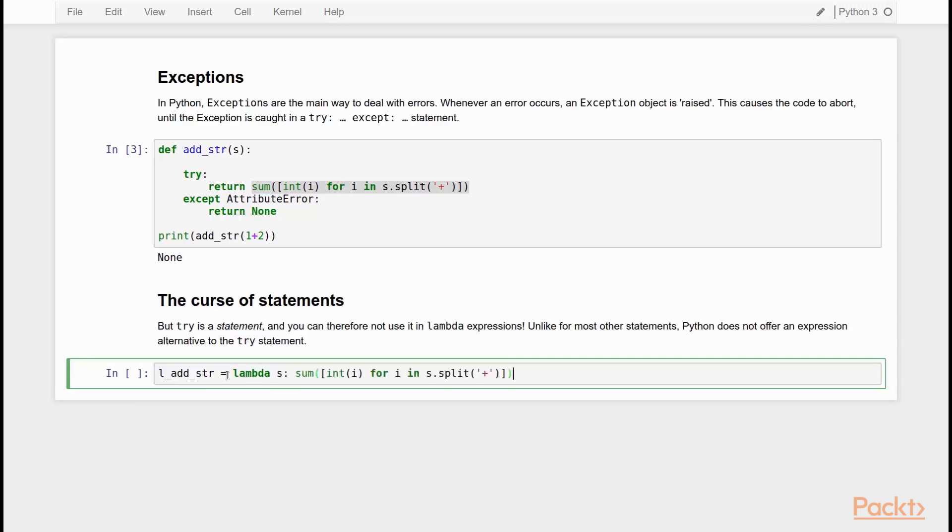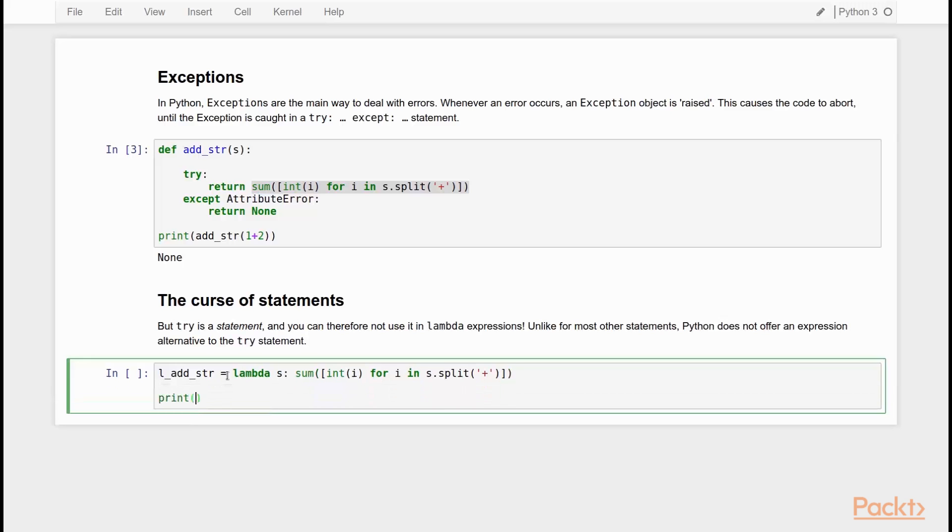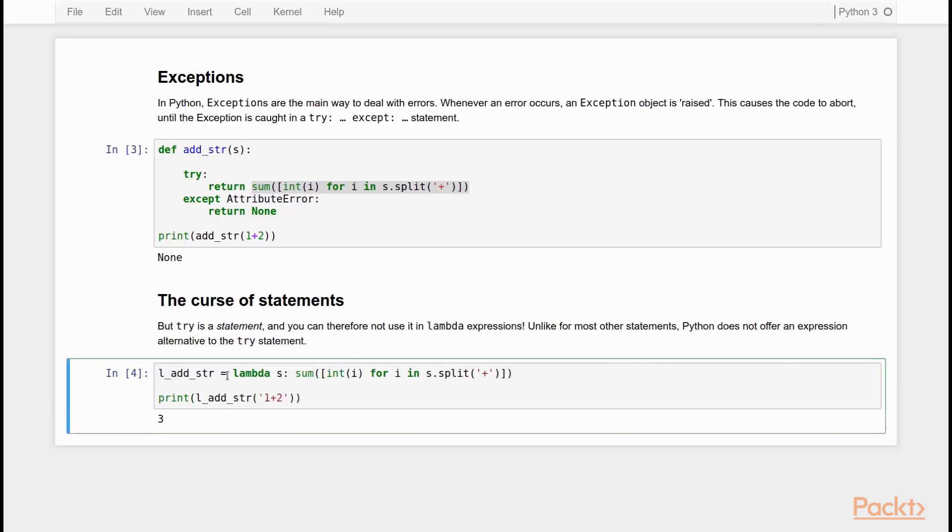Then I say lambda S, and then I just paste this. And if I now say print L addstrip 1 plus 2, it will give me a 3. So it's a very nice lambda function.